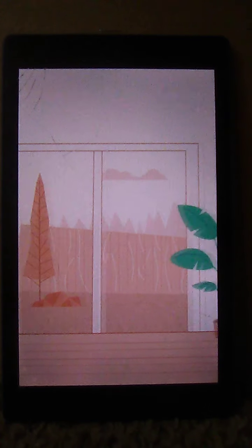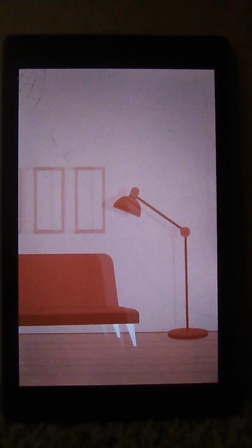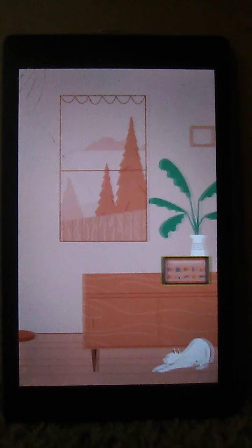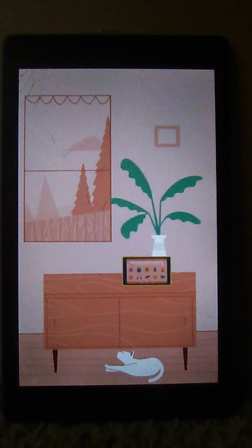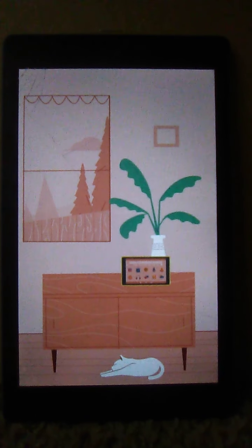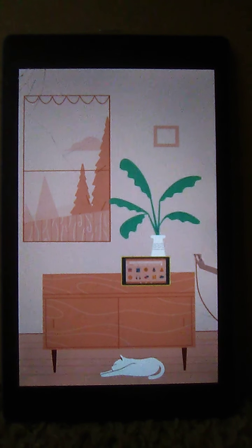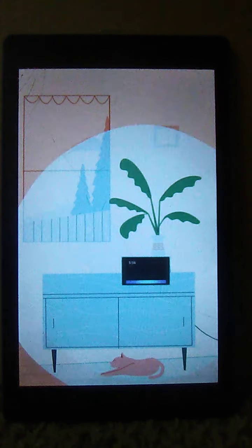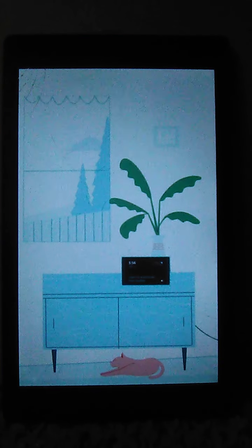With show mode, Alexa provides visual responses you can see from across the room. Now your tablet is even easier to use while you're doing other things. To get started, just plug your tablet in and say, Alexa, switch to show mode.